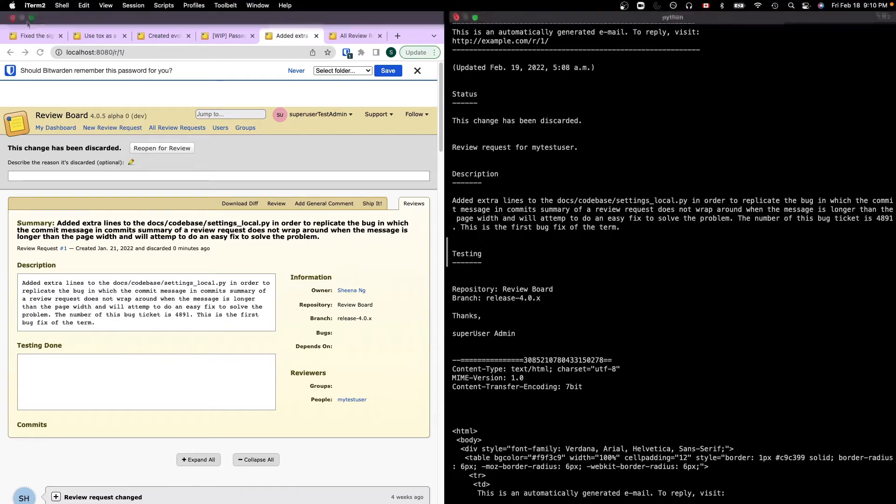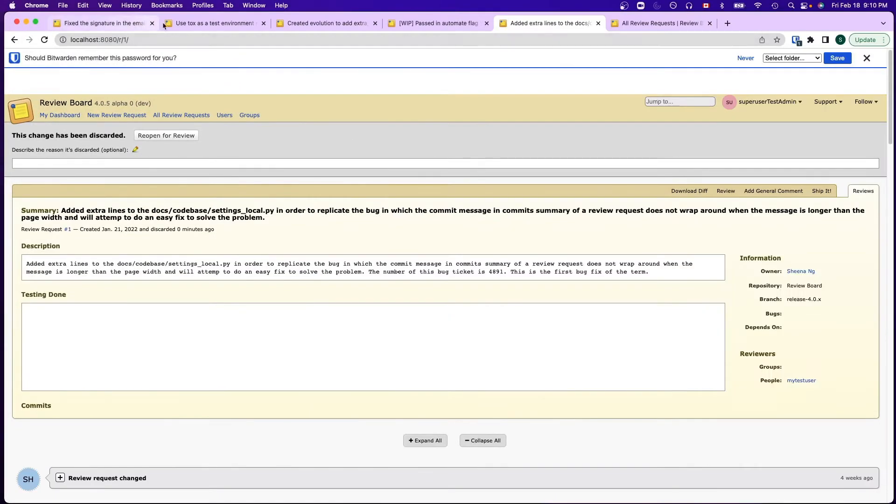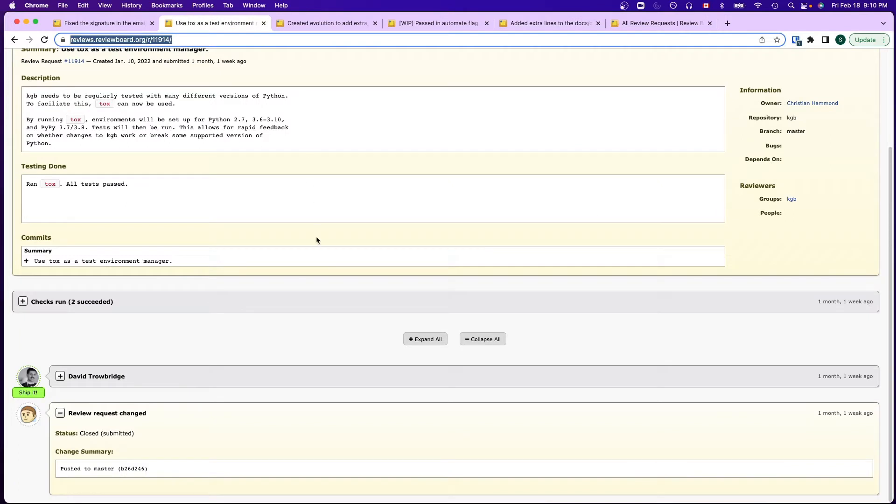And now let's look at the second project. The second project is to add an automation flag to track when review request is closed automatically.